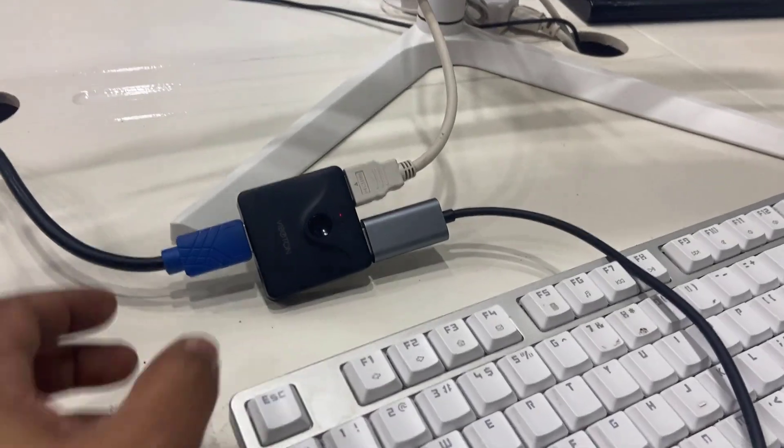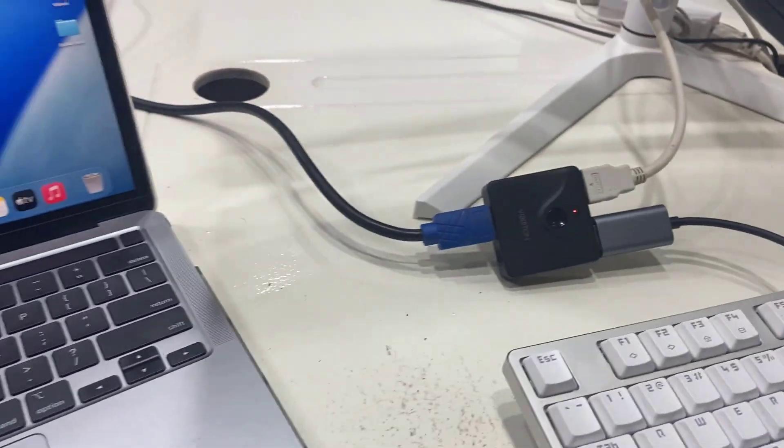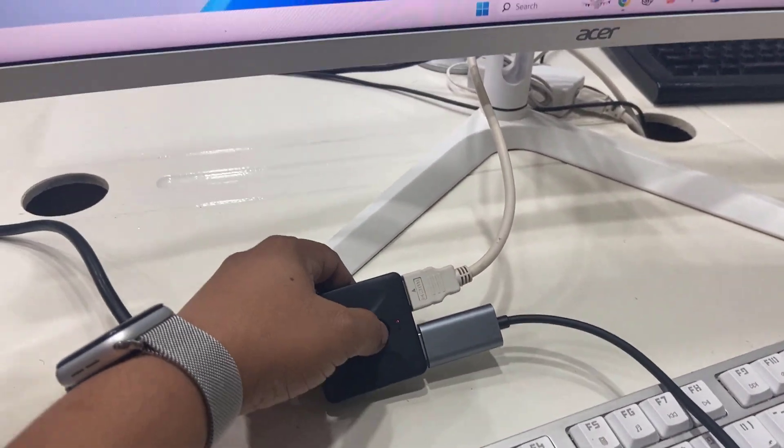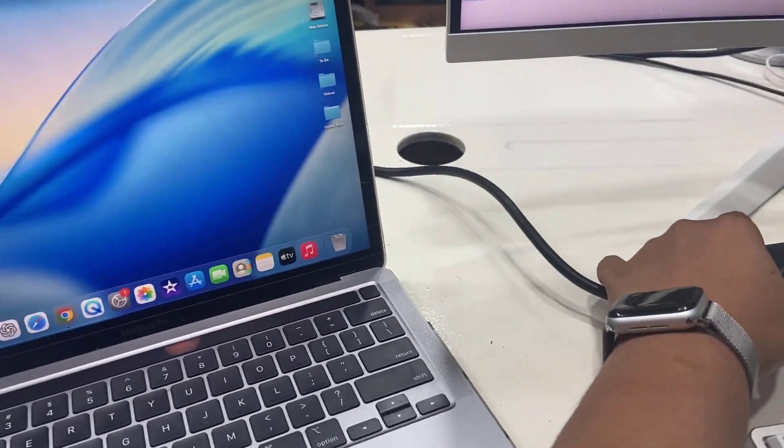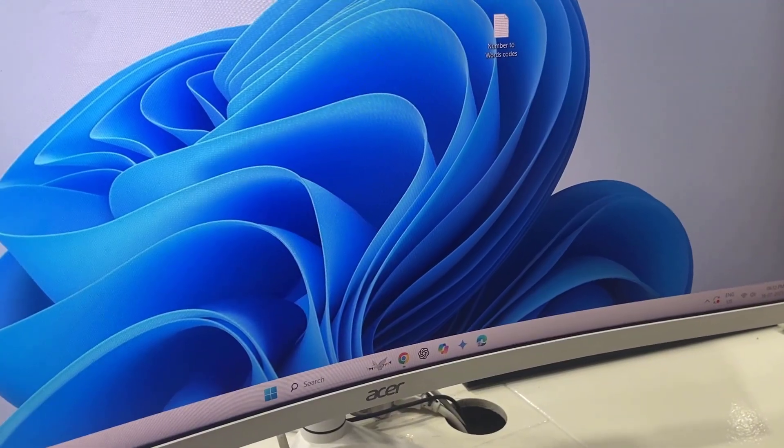But when I'm trying to switch to my MacBook, I'm not getting the MacBook display on my monitor. Look at that.